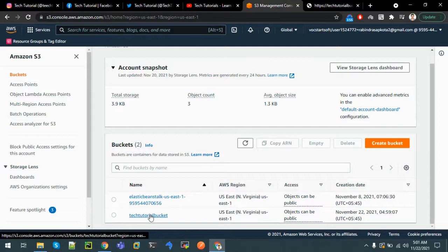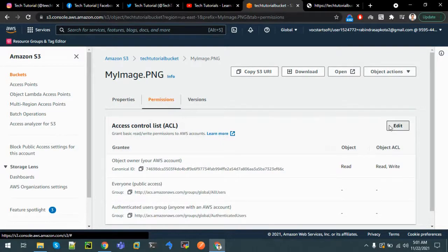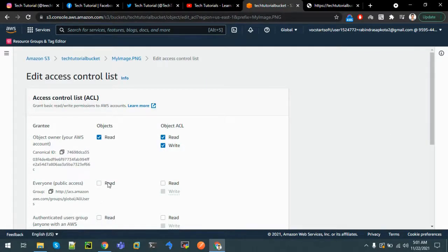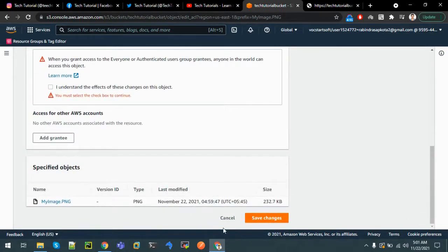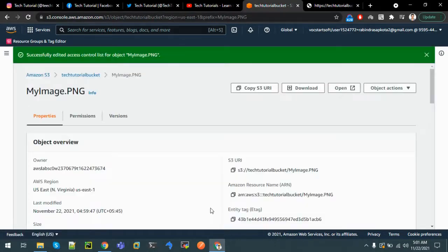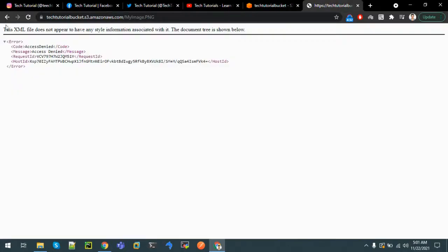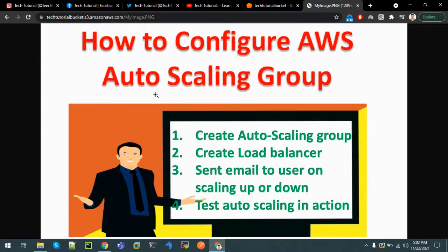Let's go inside the bucket, click on the file, and on permissions edit. Enable public access by clicking on both options and save changes. Confirming that we understand the setting will change. Save changes. Now let's refresh and we can finally see that it's accessible.